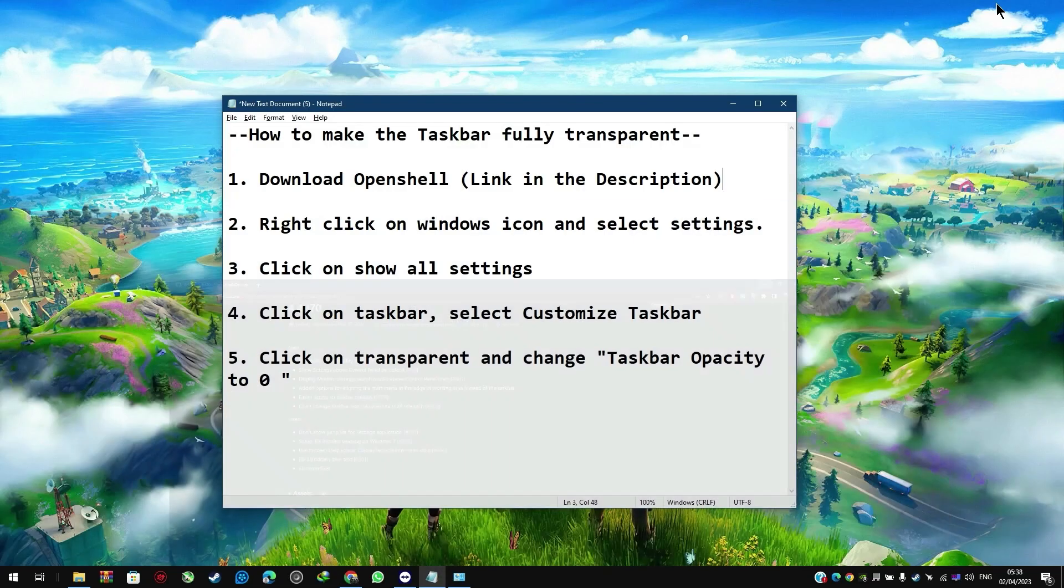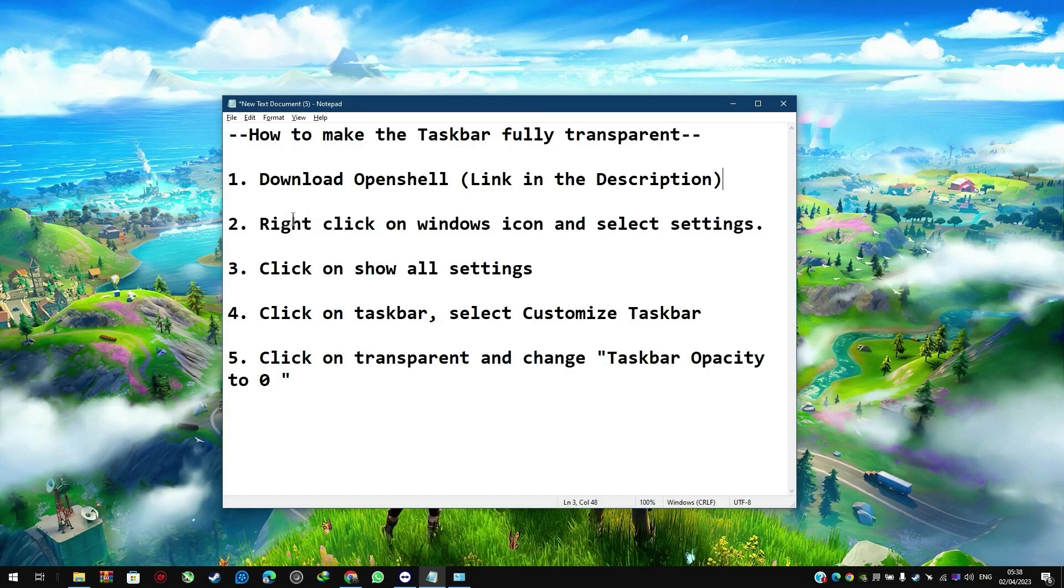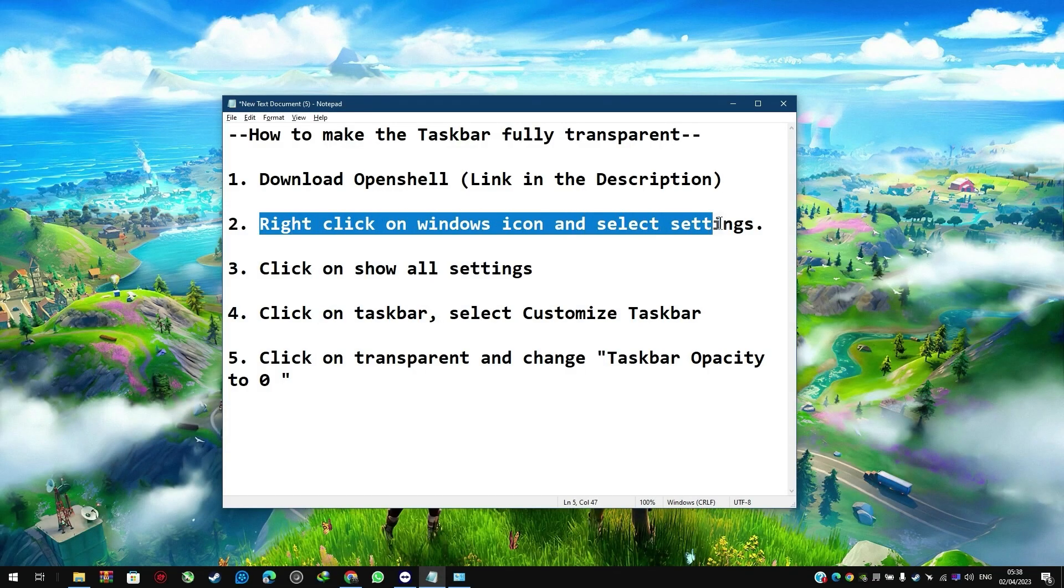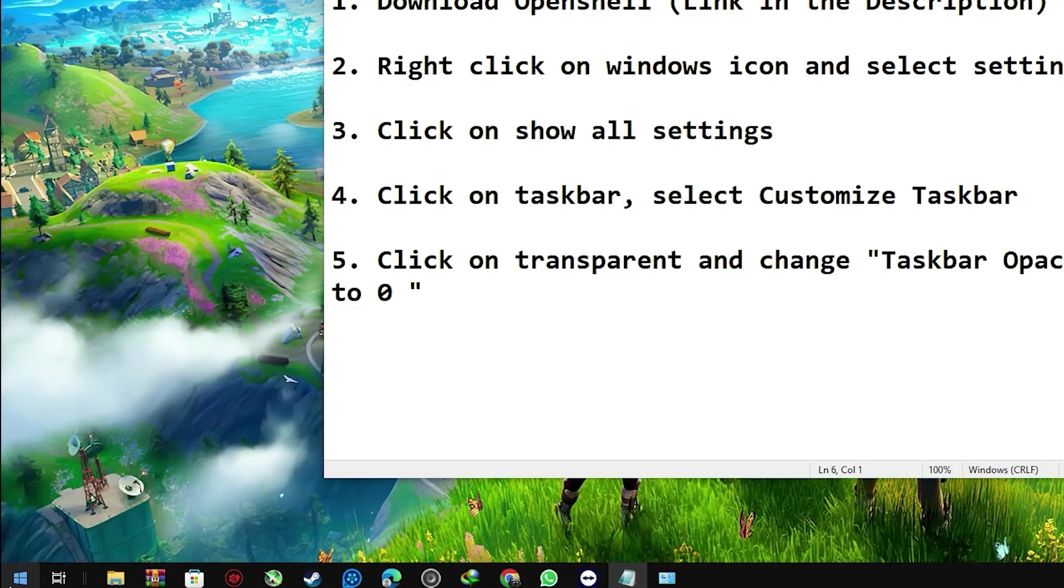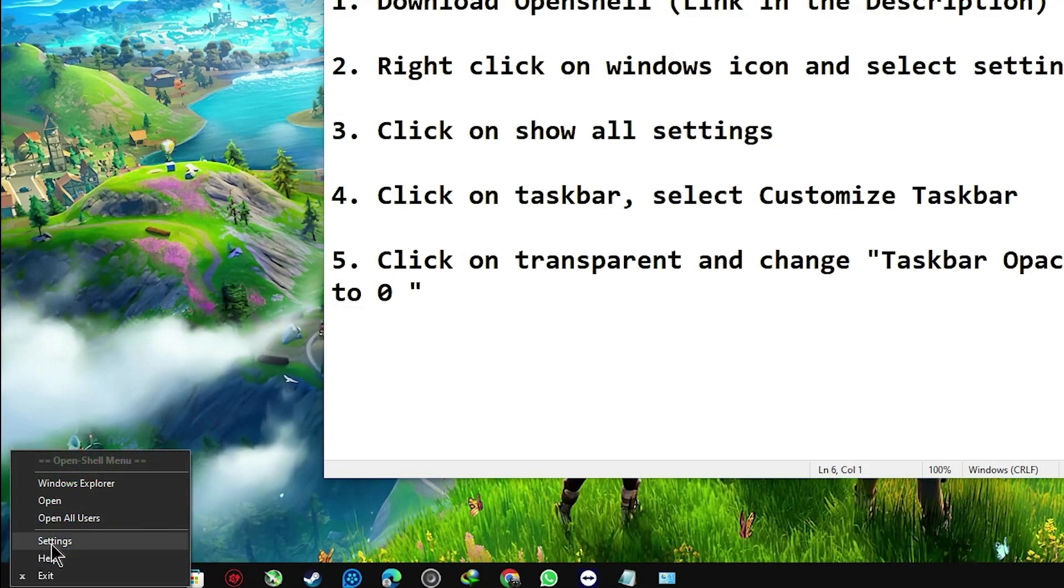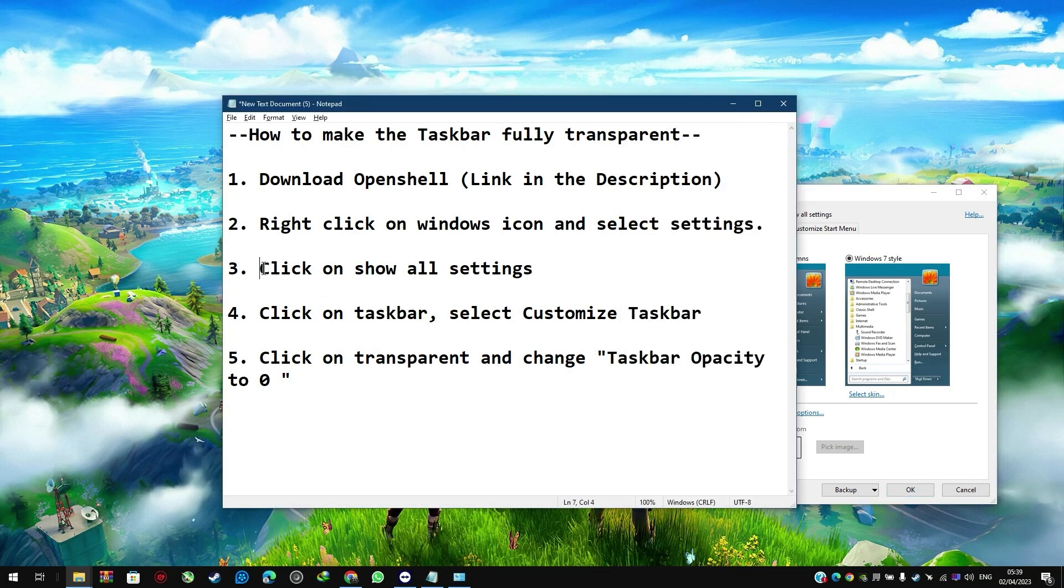Next, you want to right-click on the Windows icon and select Settings. Then click on Show All Settings.